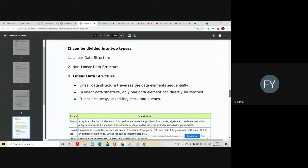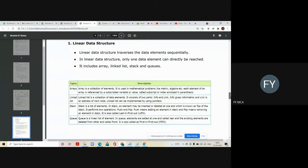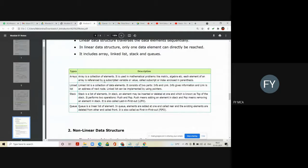In a linear data structure, the data elements are traversed sequentially and only one data element can be directly reached at a time. Linear data structures include arrays, linked list, stack, and queues. An array is a collection of similar type of data items stored in a continuous memory location, where you can access elements one by one at a time.